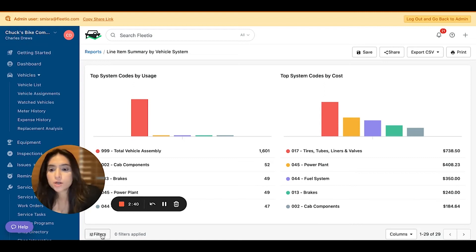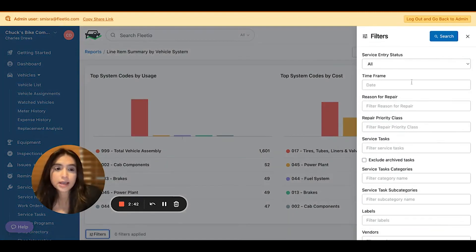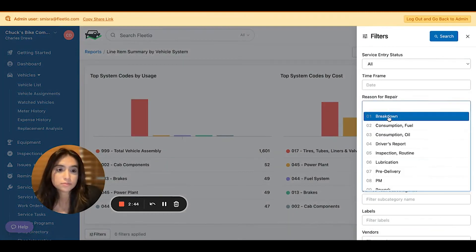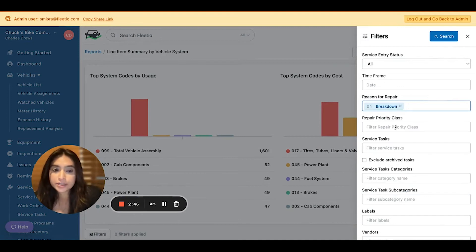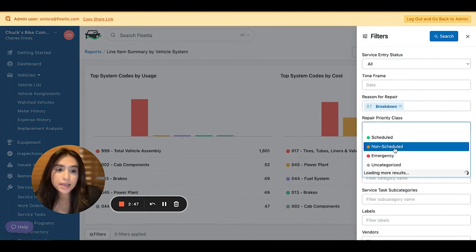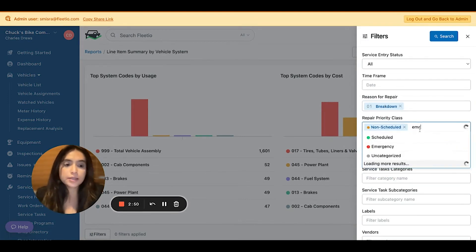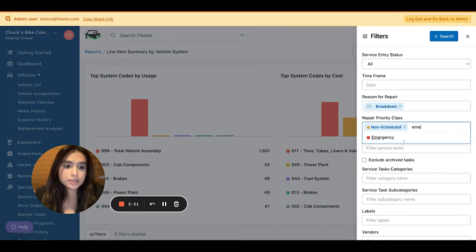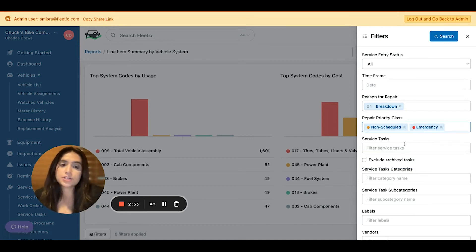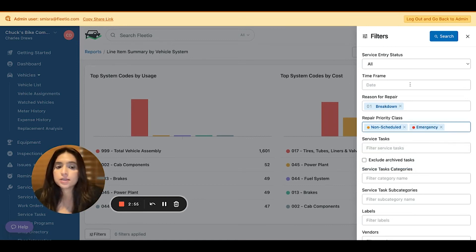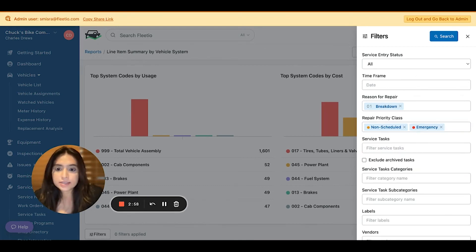which vehicle systems cost me the most that were caused because of breakdowns and were non-scheduled and emergency and not necessarily related to preventative maintenance. That type of insight is absolutely possible.